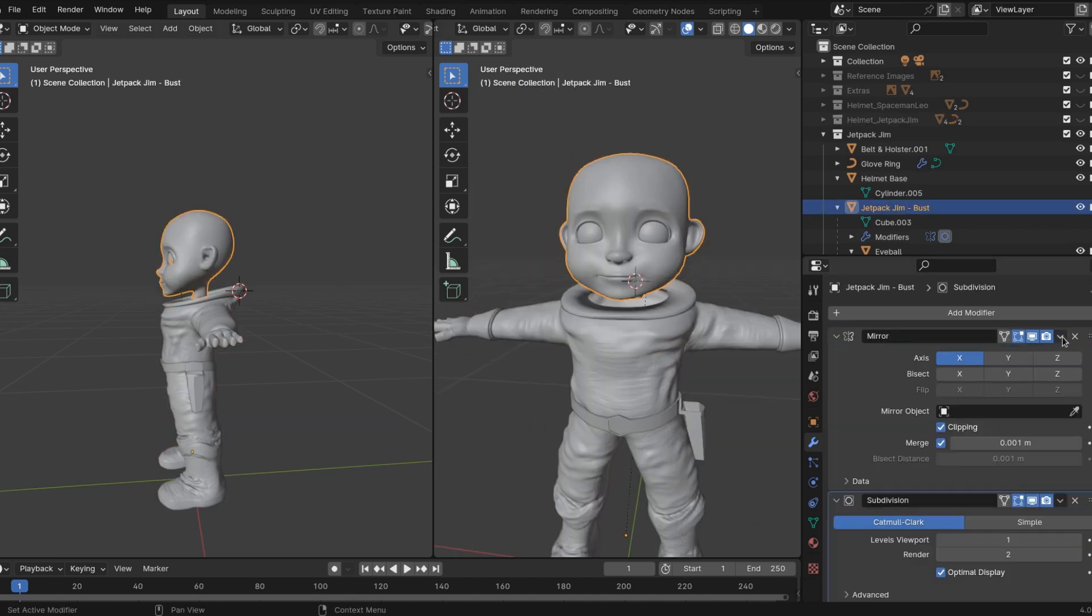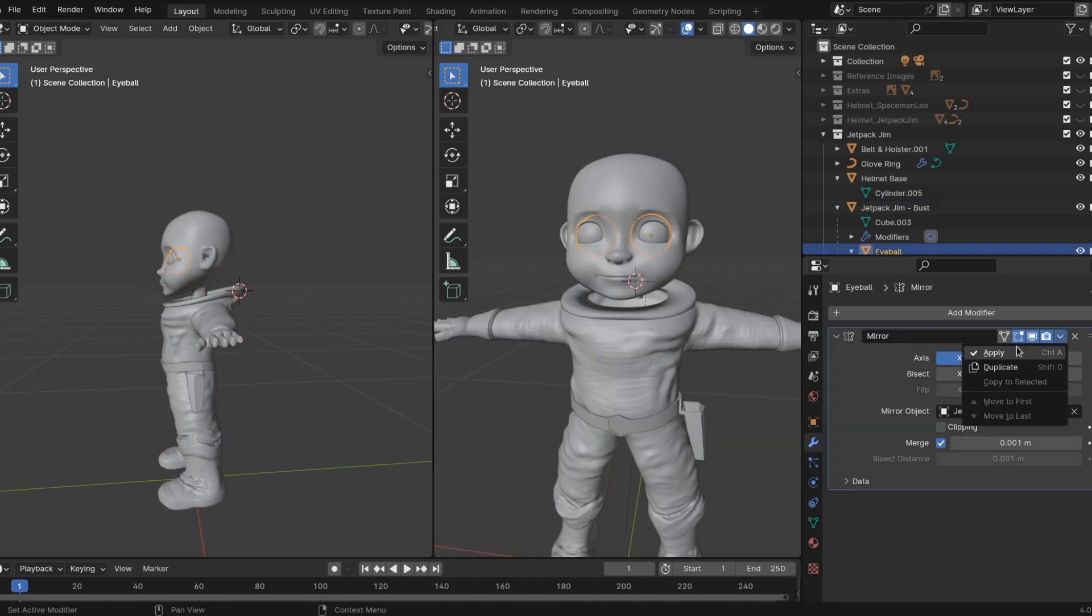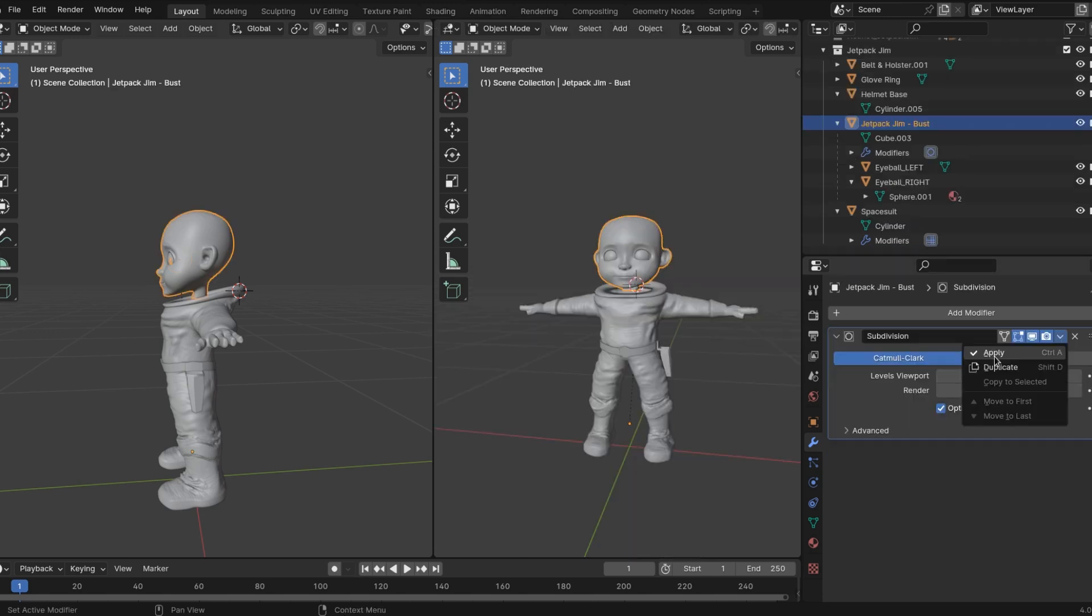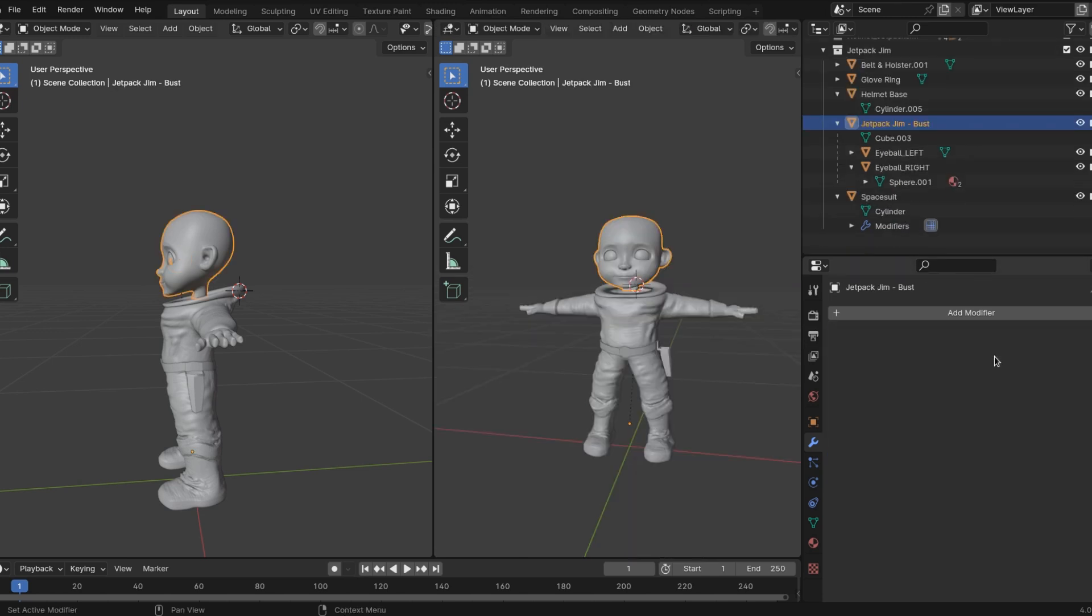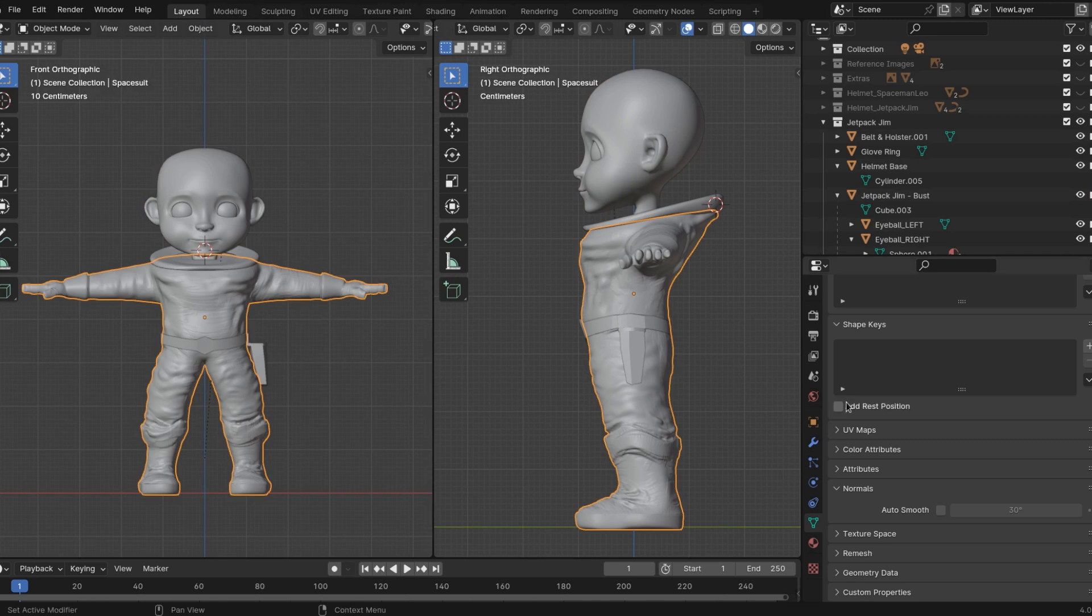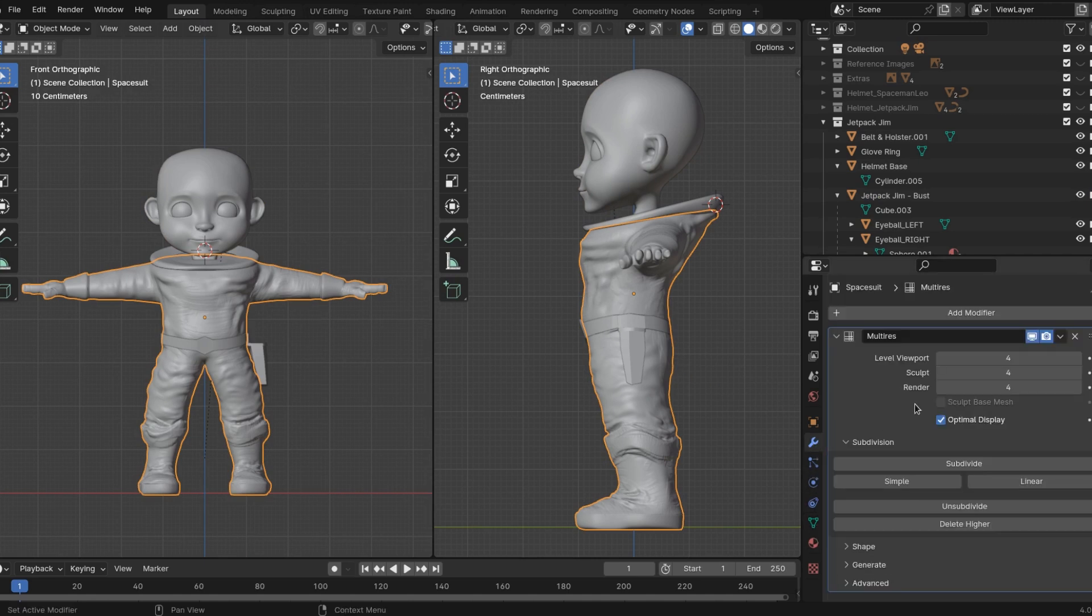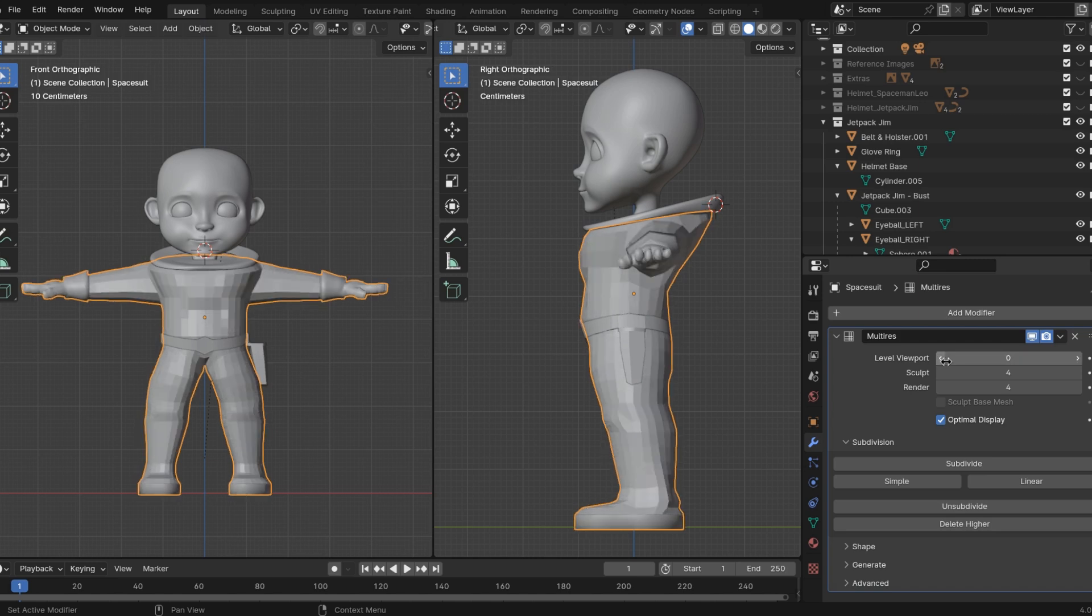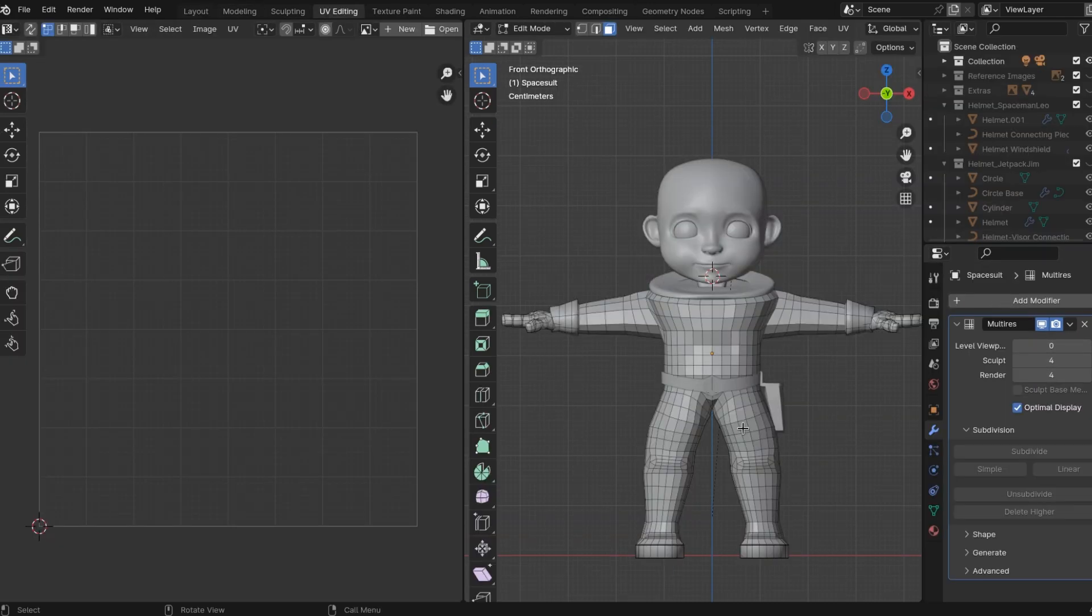You can't UV unwrap a mirror so to speak. We have to have true genuine authentic geometry before we can unwrap. So with our spacesuit selected, I'm gonna bring the viewport levels down all the way to show you that these are the polygons that make our spacesuit and it's just way easier for you to see the seams.